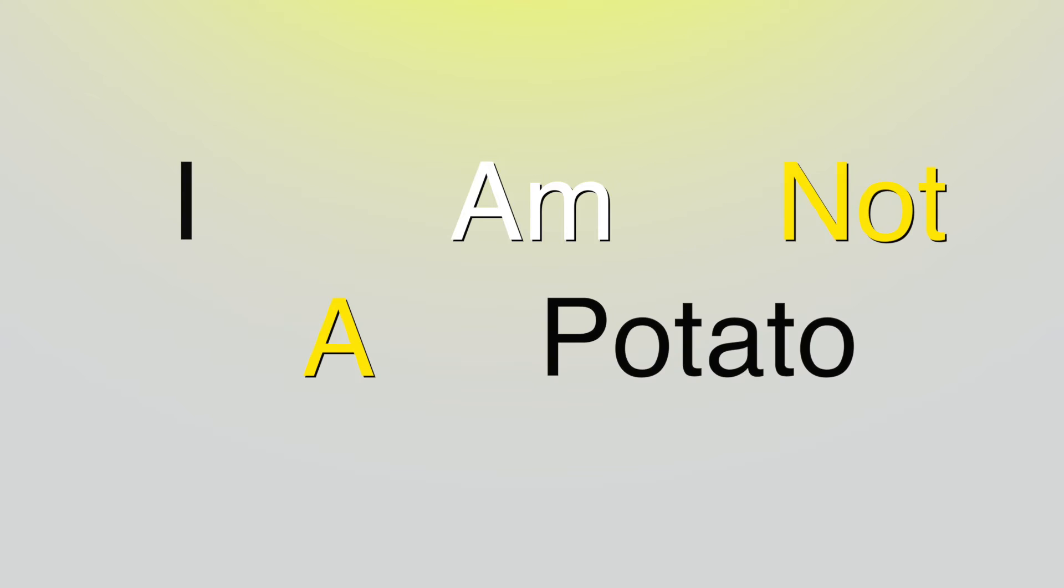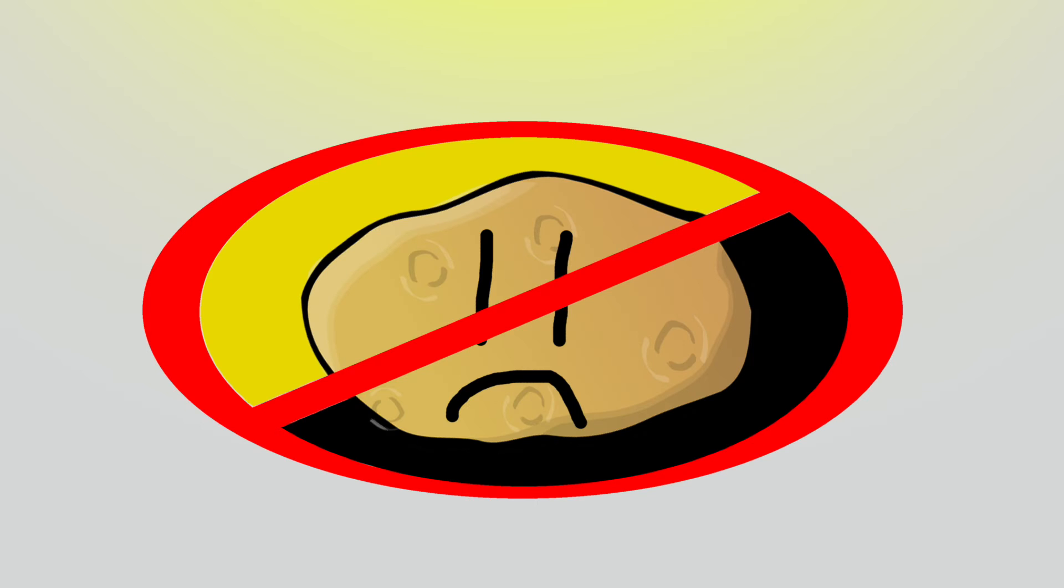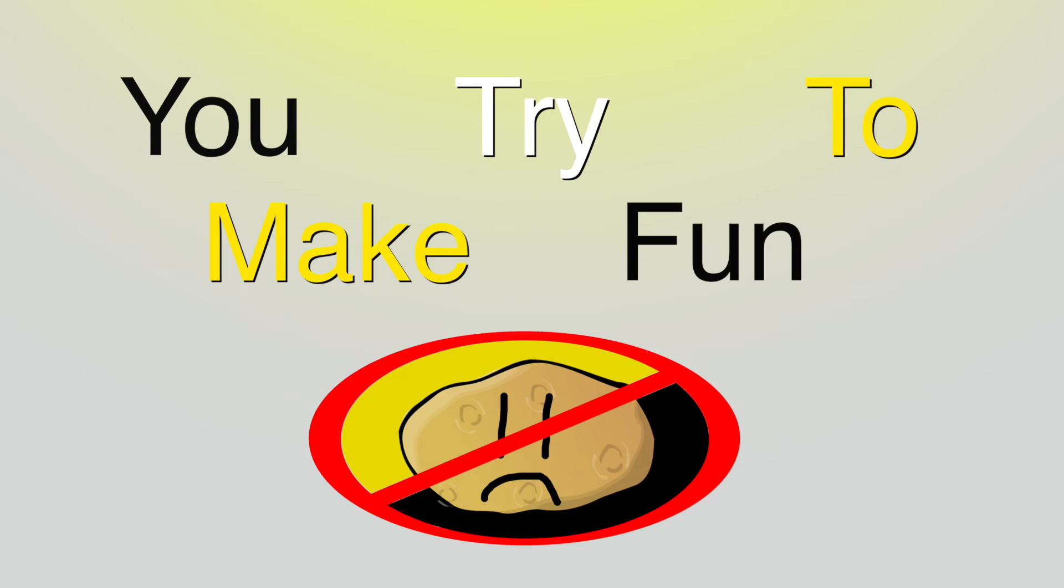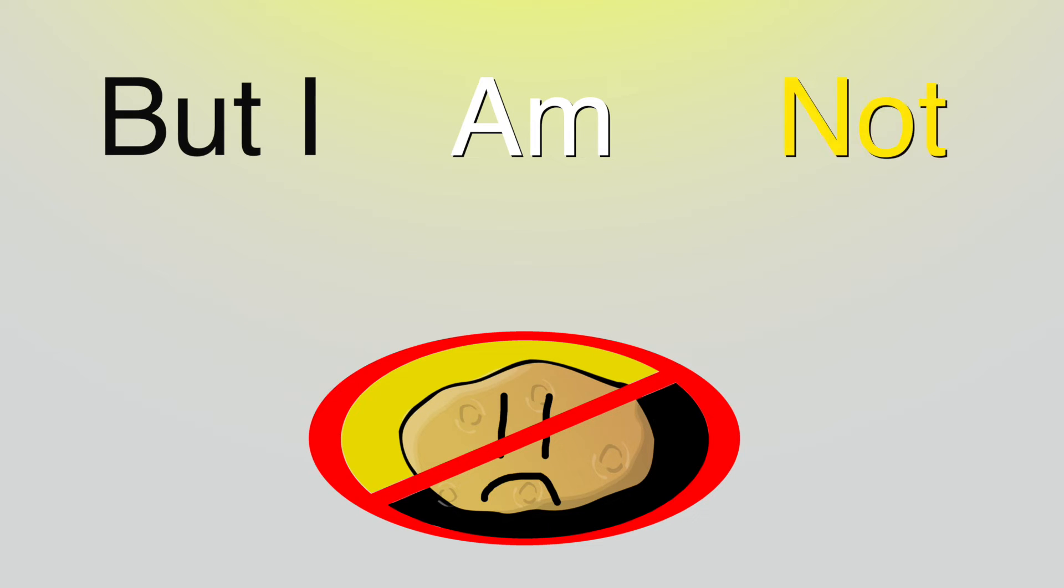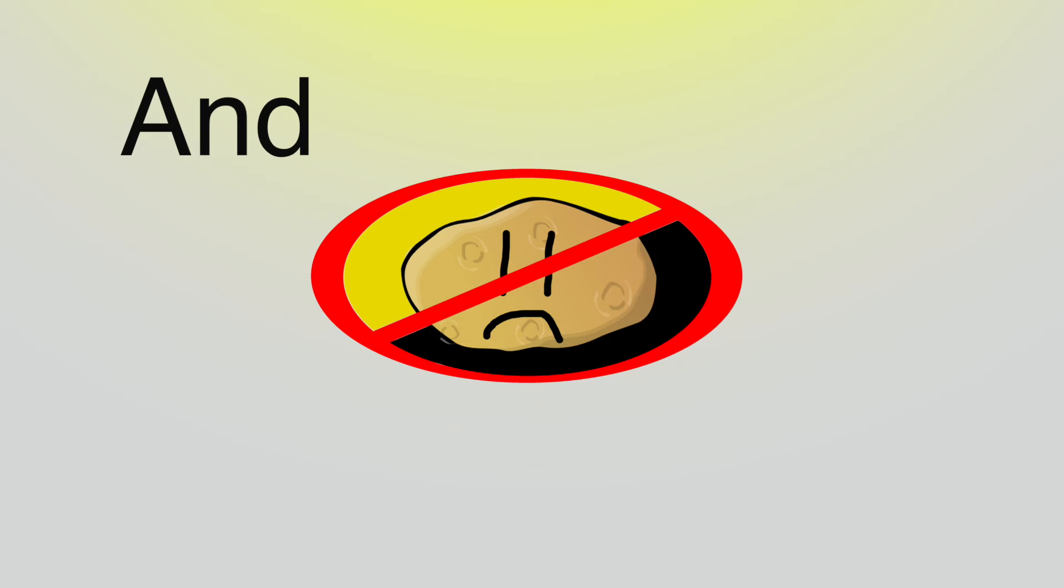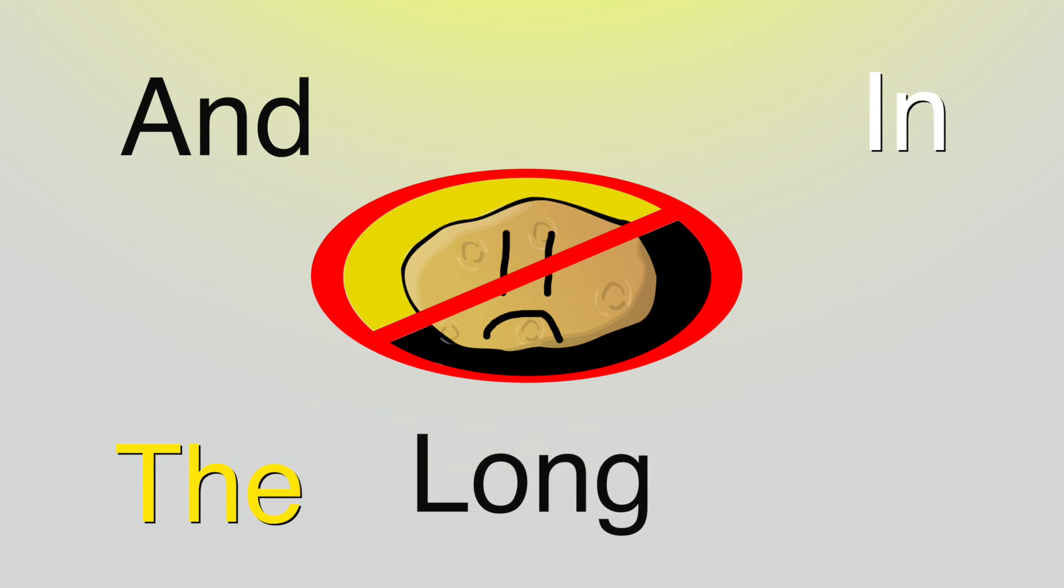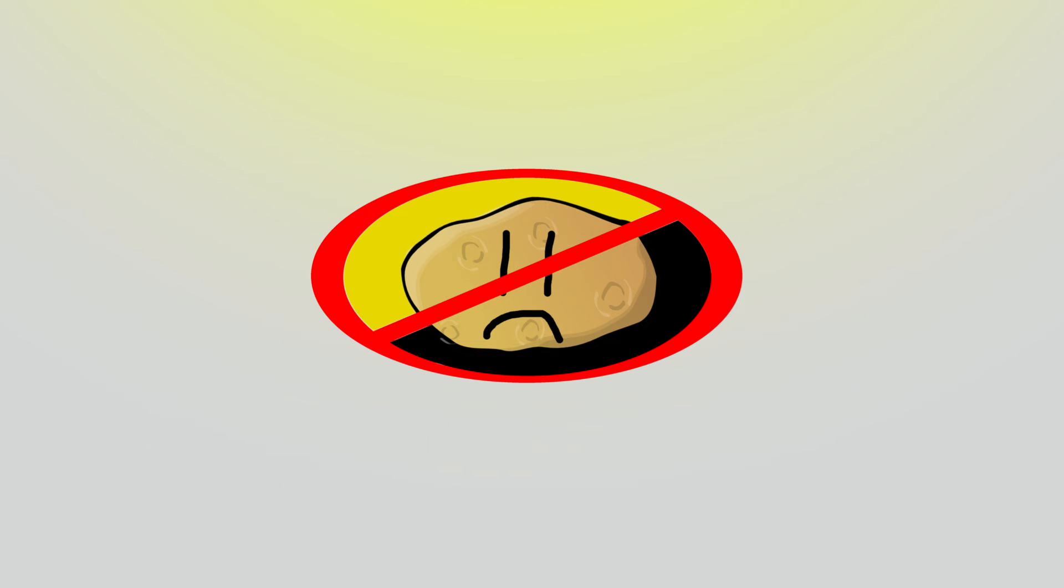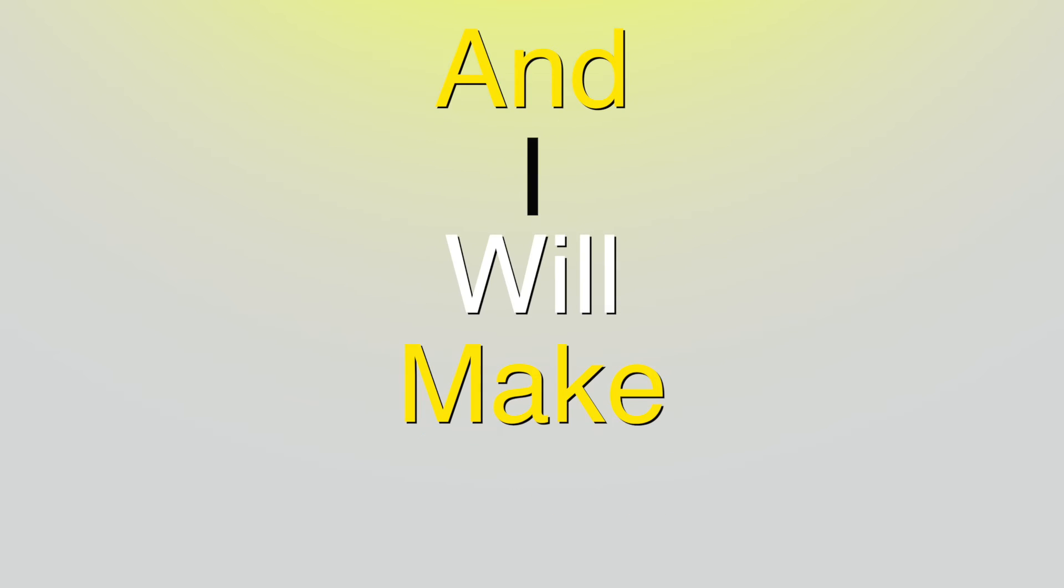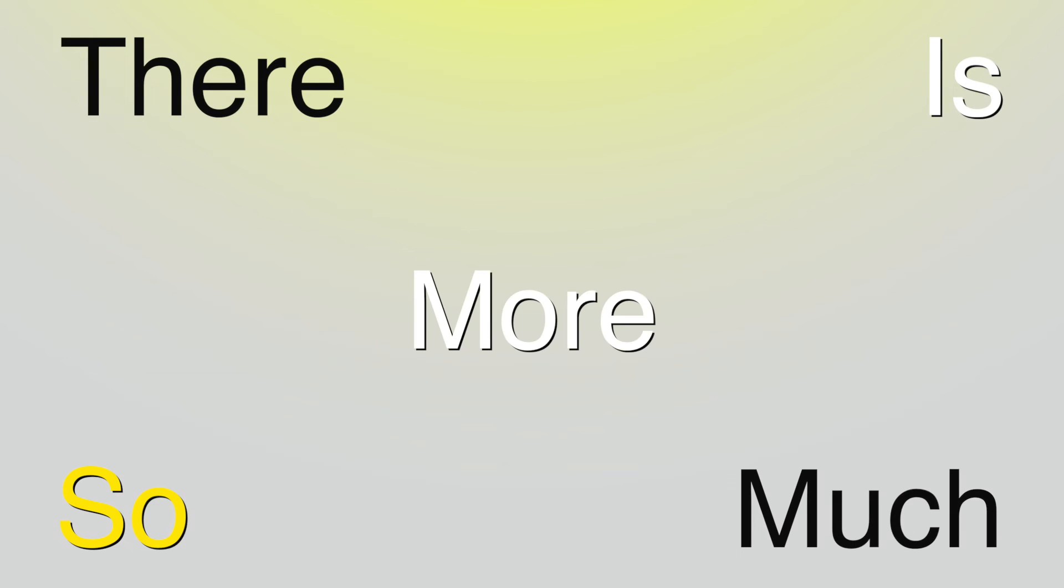I am not a potato, you try to make fun. But I am not a potato, and in the long run, I am smart, I am tough, and I will make you see, there is so much more to me.